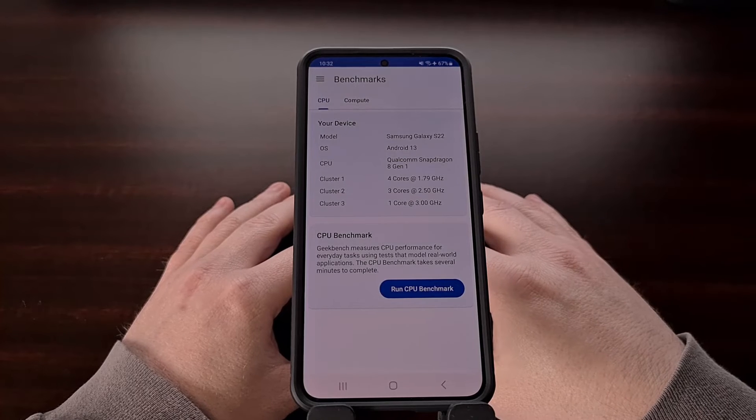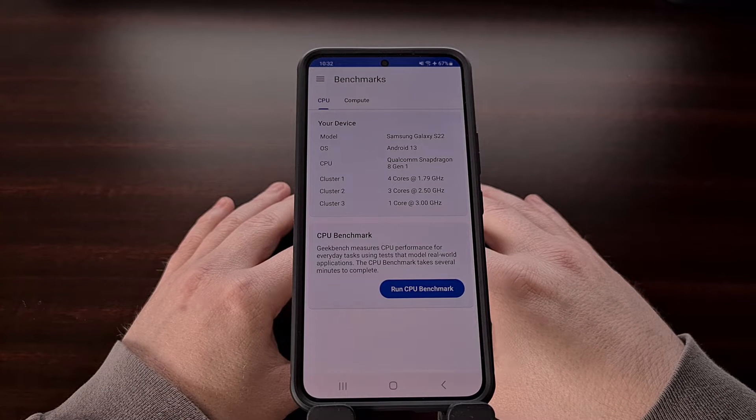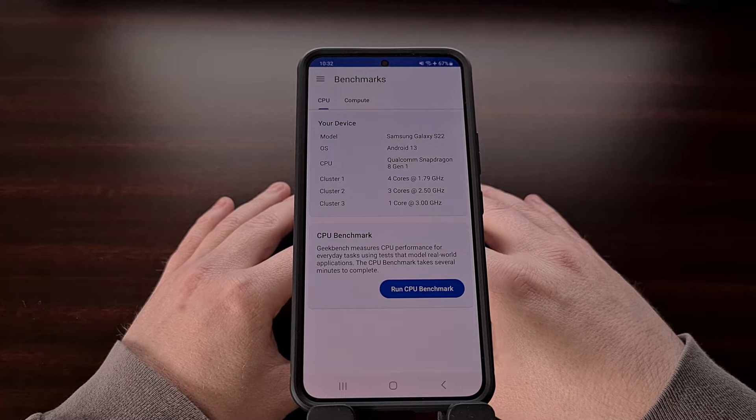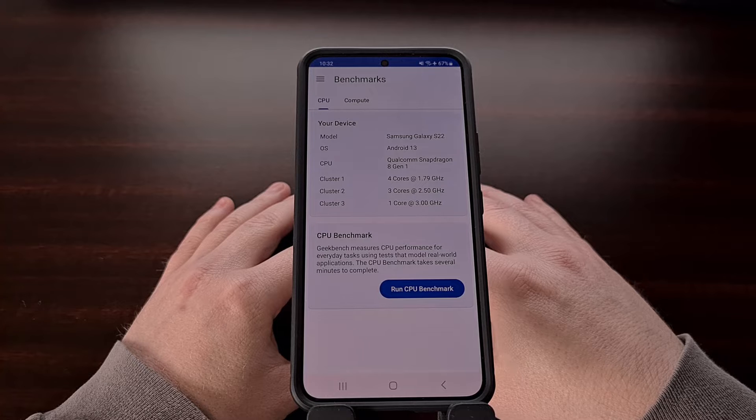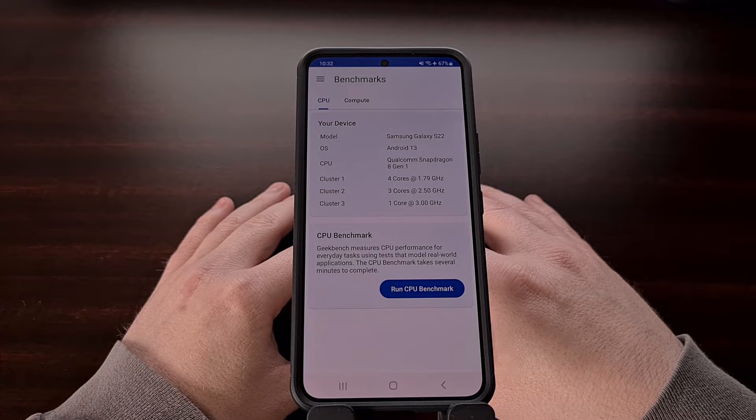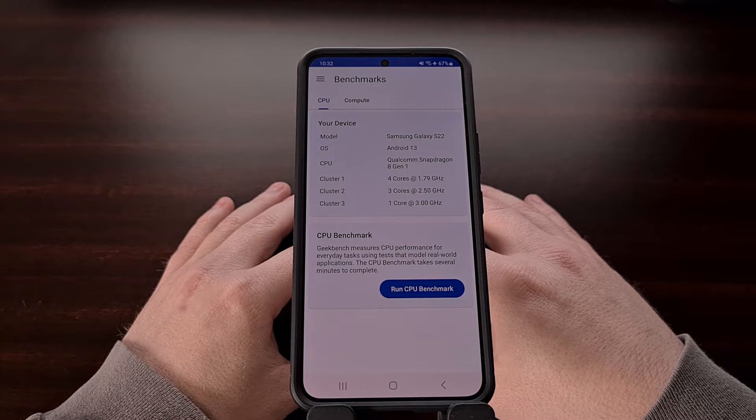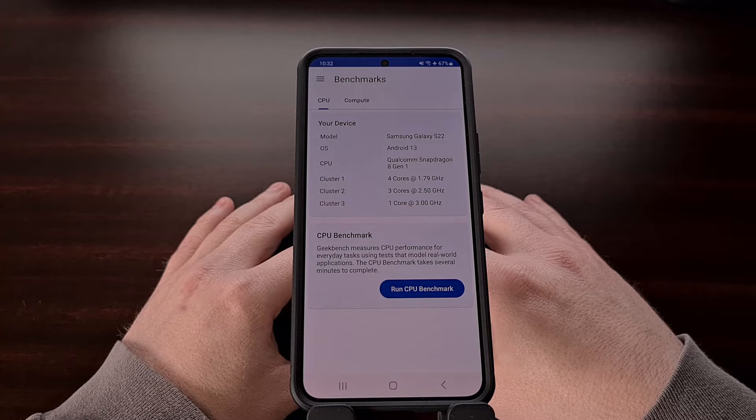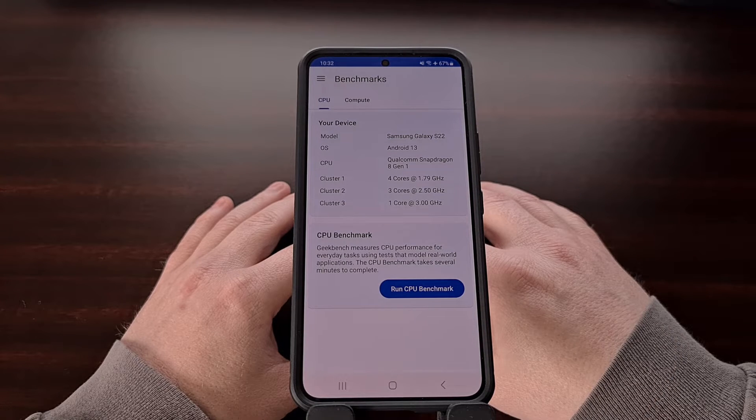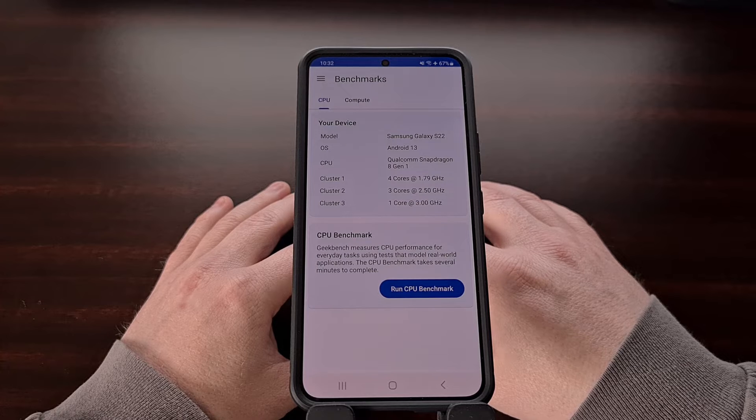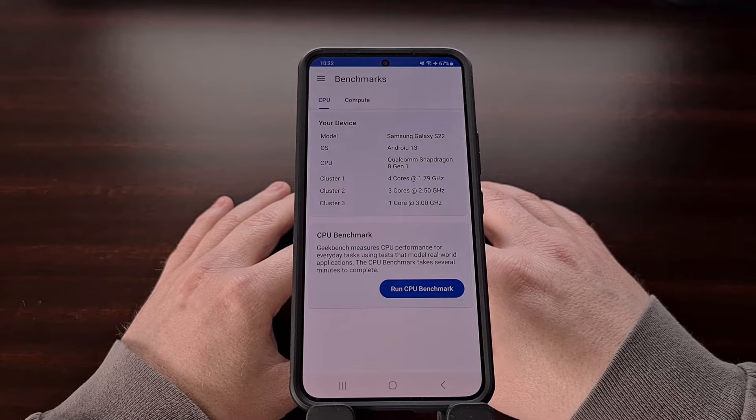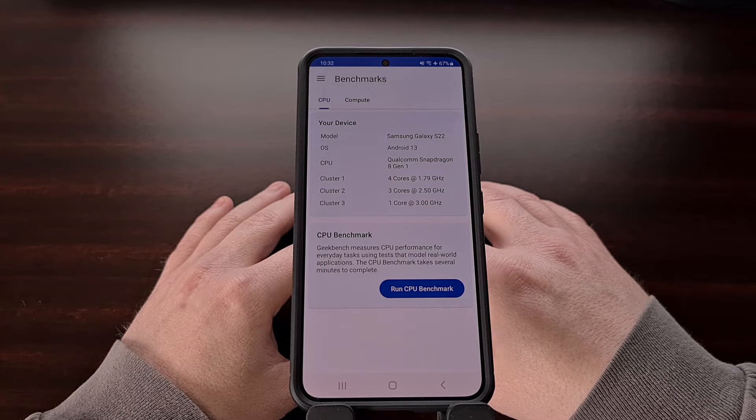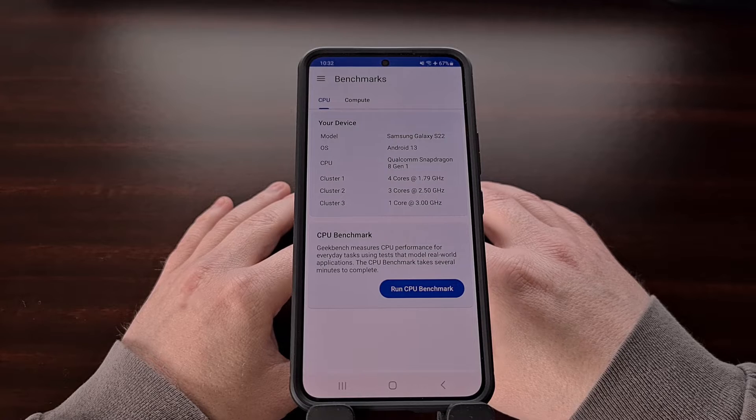The first major change you'll notice is the new design as the application has finally added support for Material U. So after you update or download the latest version you'll immediately see its updated look, but there's a lot more changes going on under the hood than what you actually see.